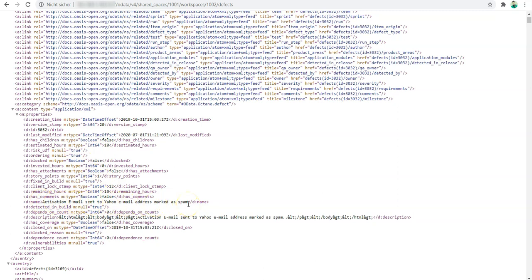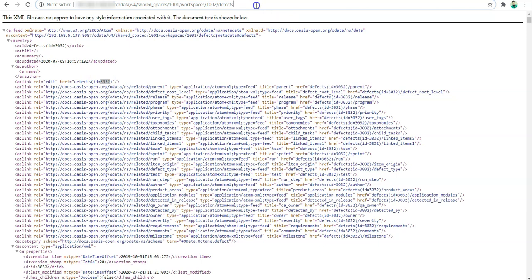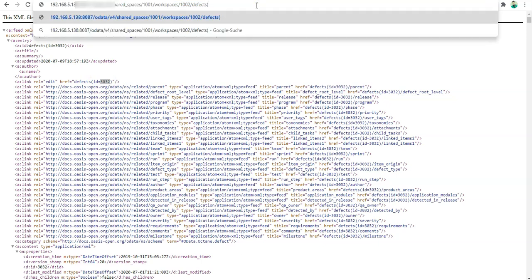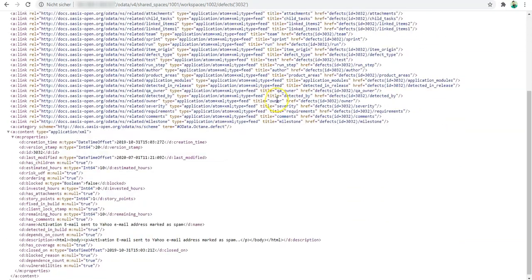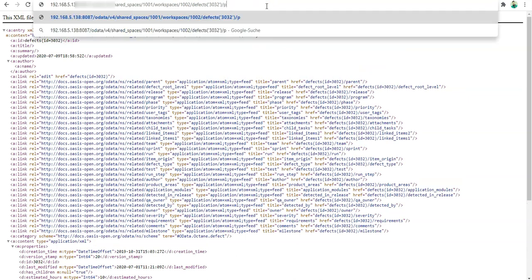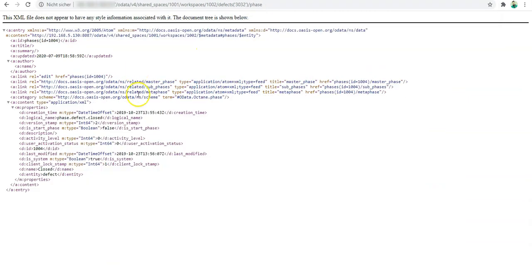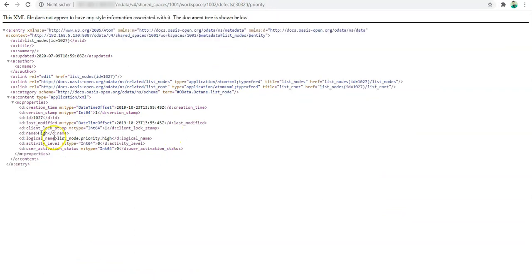I would like to read the defect with the ID 3032, so basically I need to do it like this: (3032). Now I only see here one defect, and from here I can easily say 'phase'—it will show me the phase, which is closed. Let me see its priority: priority is high.